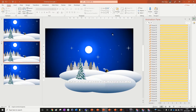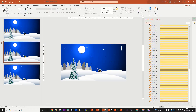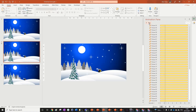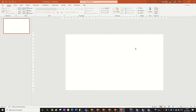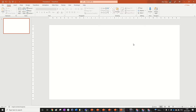Hi guys, today we're going to be doing this Christmas scene in PowerPoint with some animated snowflakes. So let's jump right into it. All we're going to do is have a blank slide and we're just going to change the layout to blank, so we've just got a blank canvas to work with.